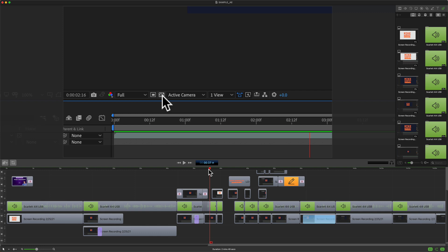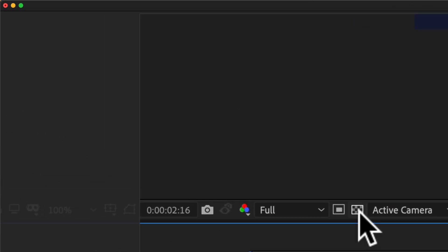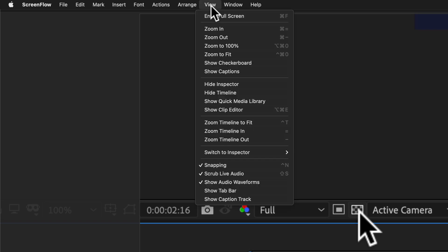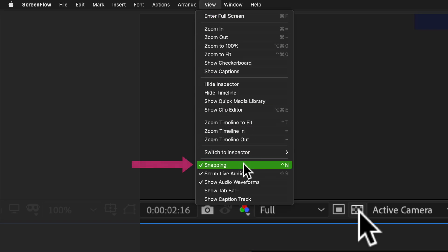To turn on and turn off snapping there are a couple different ways you can do so. The first way is up in the top menu. If you click on View you'll see snapping is currently checked, so that means that it's enabled.